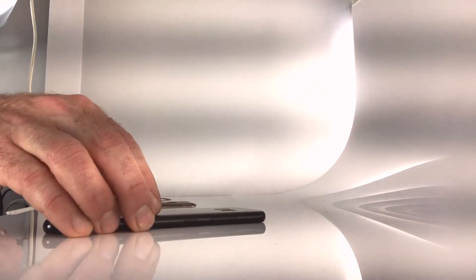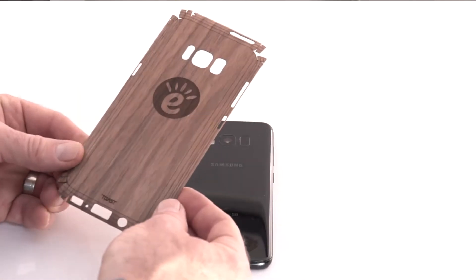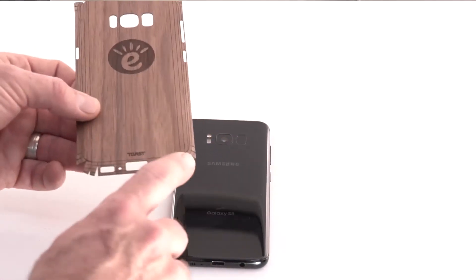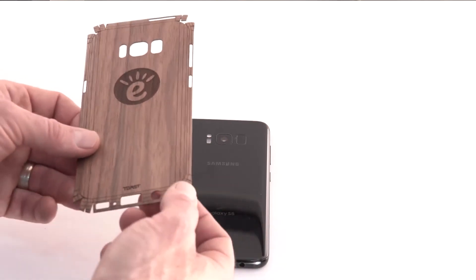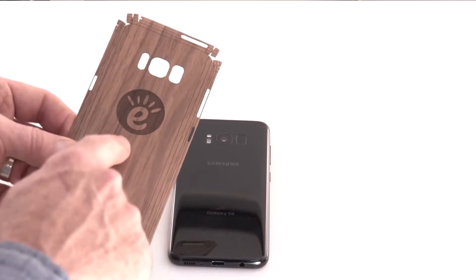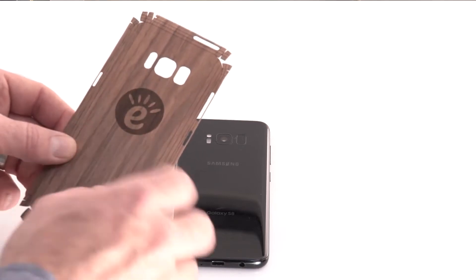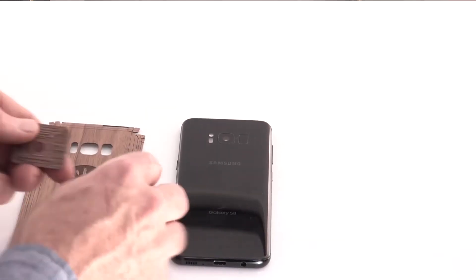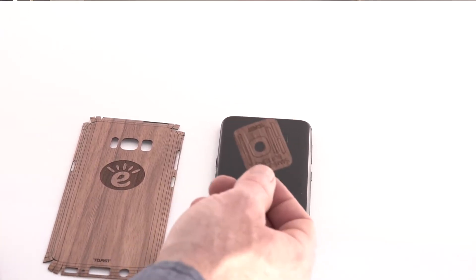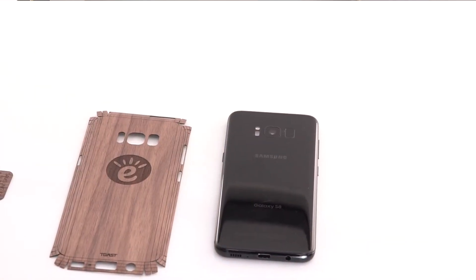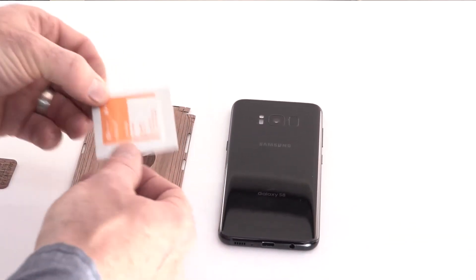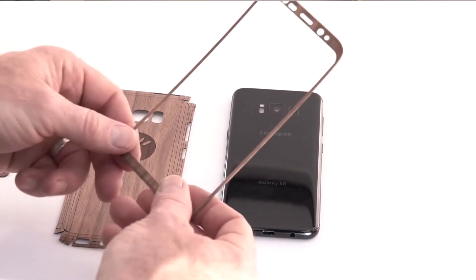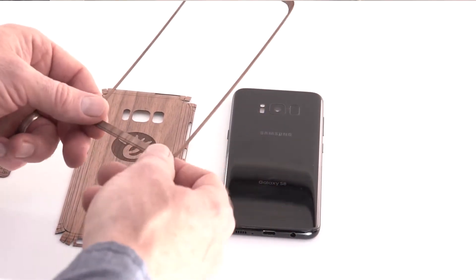So for the Toast kit, it actually comes with a back cover. It's real wood laser cut to fit uniquely to the contours of the S8. This one's actually a custom engraved one with a customer's logo. The kit also includes a set of button covers that makes all the buttons really easy to access and an alcohol wipe. We're also going to be installing the optional front cover, which covers the front frame, the bezel around the screen.